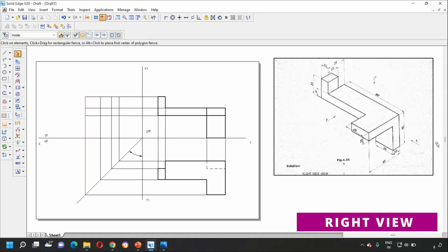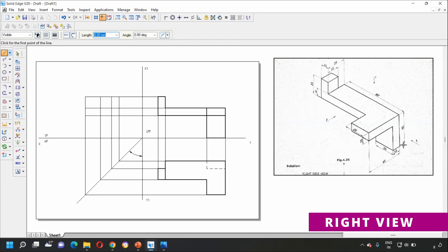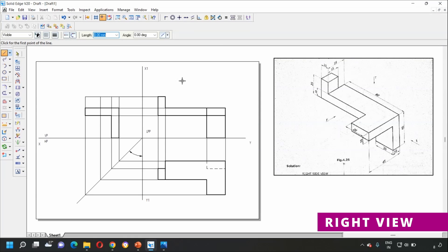Now let's draw the right view. In the right view, the object appears as an L-shape, and there is also a top portion visible. Select the Line option and go to Visible Line. Start from the corresponding end point, darken these lines, and draw up to the last point. Join to complete the L-shape in the right view.